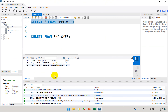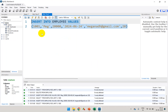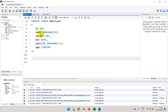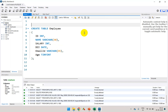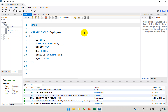Remember, for a table you can only have one primary key. Now to demonstrate this, let me try to drop the table. DROP TABLE will remove the table so we can recreate it. I'll execute DROP TABLE employee, and now if I refresh, you can see that the table is gone.